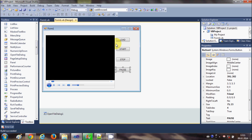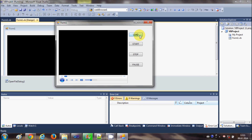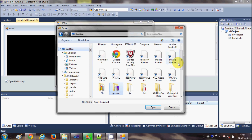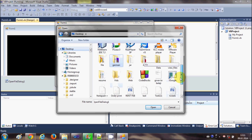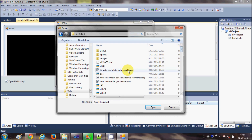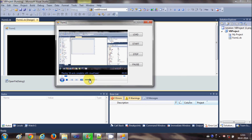Let's try to run the application. Now I will load a video into the Windows Media Player by clicking the Load button. I'll search for a video file — in the Videos folder I should have some videos. I'll open the last video I made, click it and open it to load the video into the Windows Media Player.